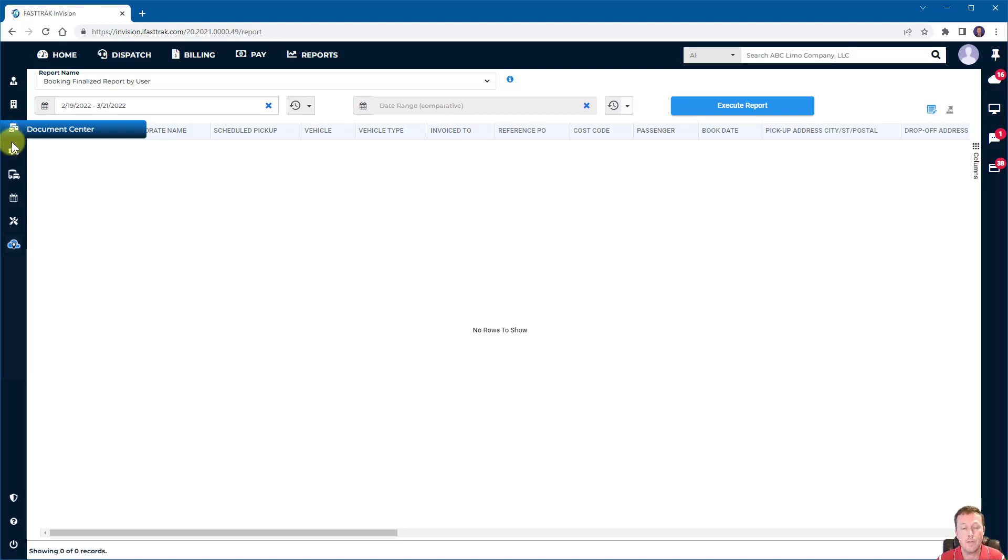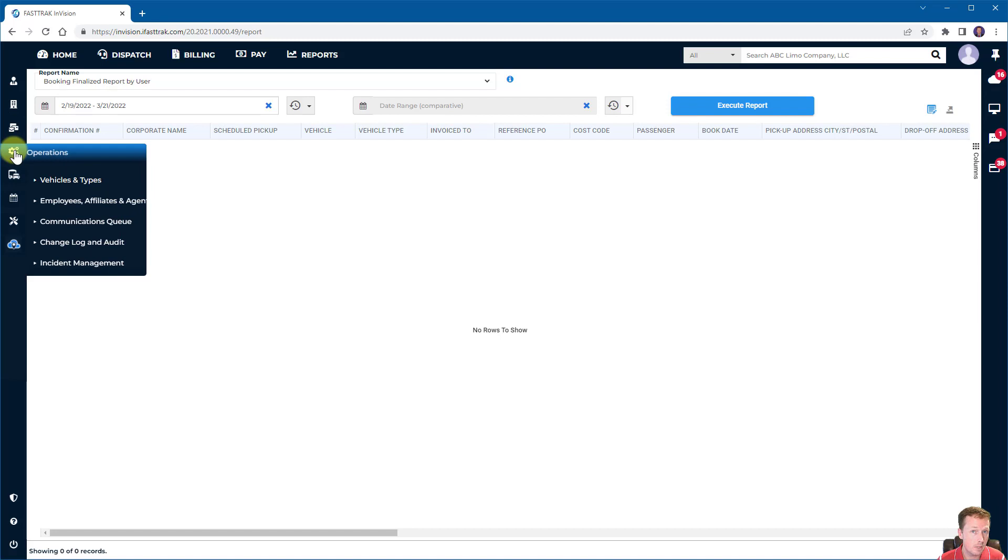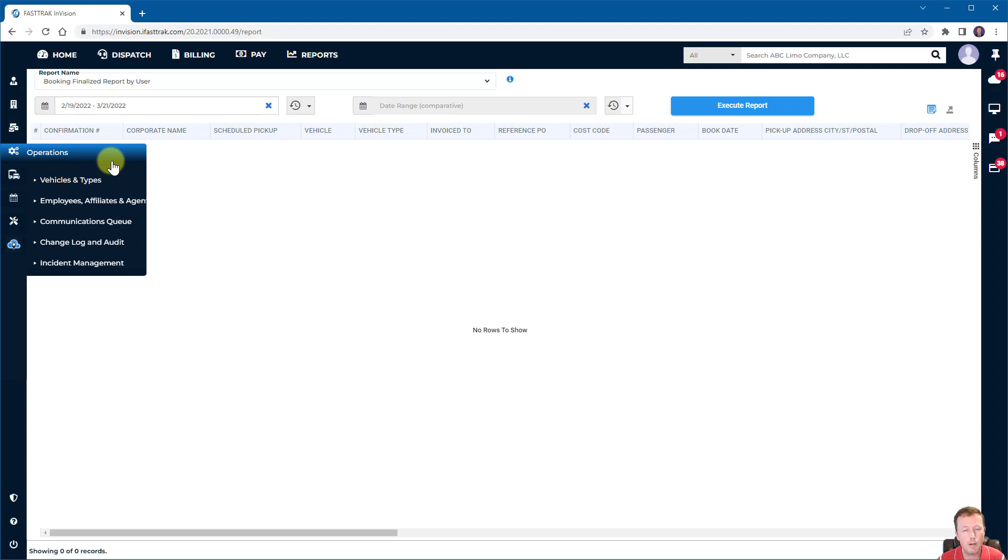Within the operations menu, this is where an operational person can manage vehicle types, employees and affiliates, communications queue, change log and audit, and incident management. Operational type of features within the system.